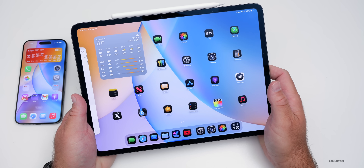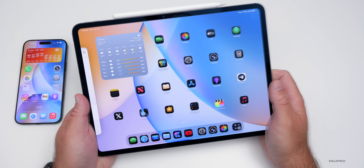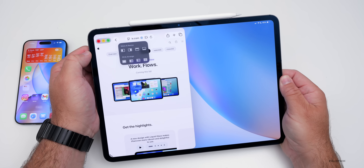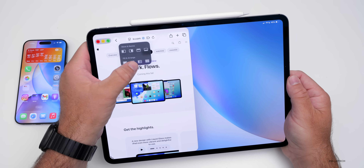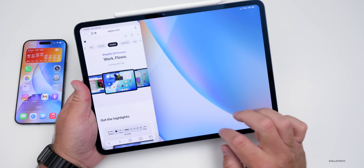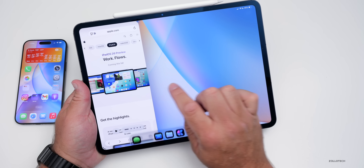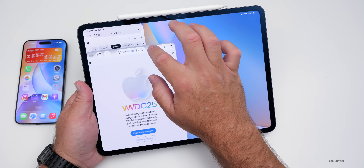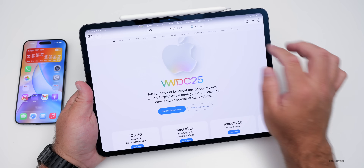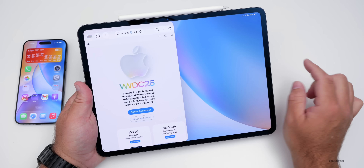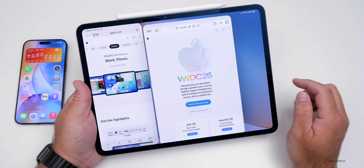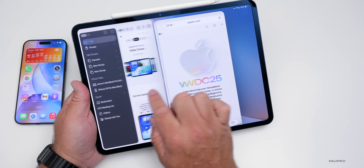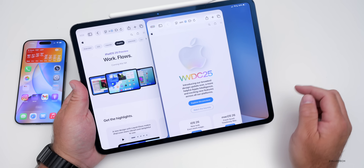It functions just like a Mac with a full windowing system. If you press and hold, you have more options: move and resize, or tile windows. You can arrange three different windows. Some people were concerned about split view — it is available if you want it, next to a window, and you can resize it like you normally would.